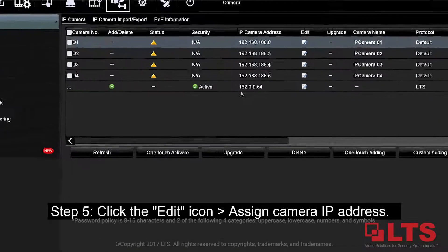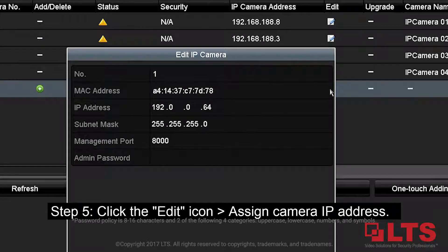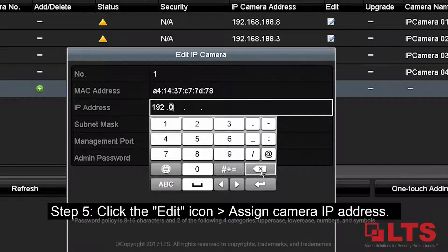Step 5: Click on the Edit icon for your camera and assign the camera an IP address that is valid for your network.